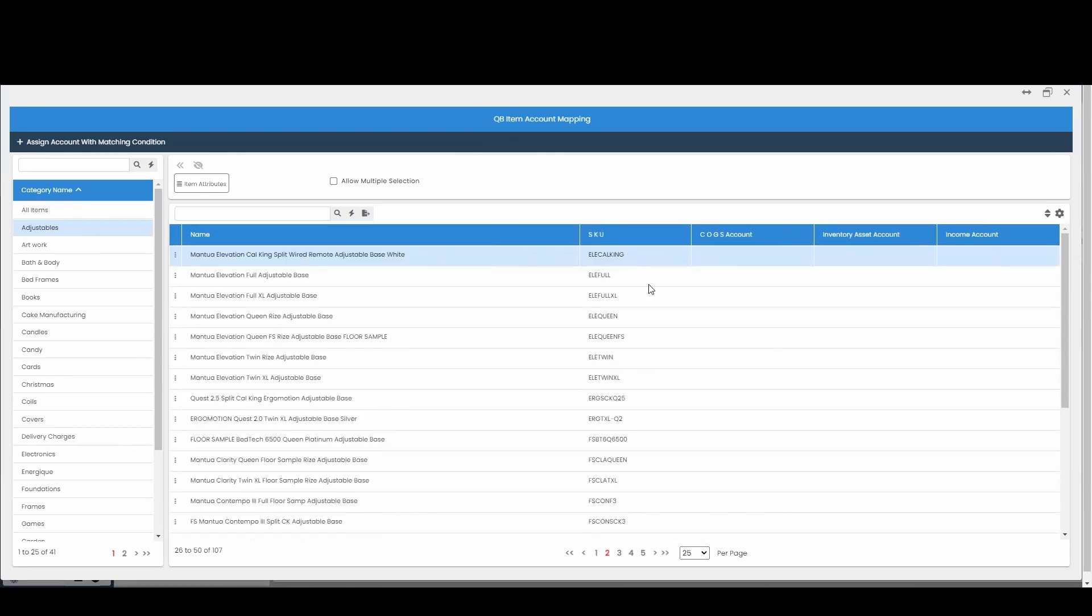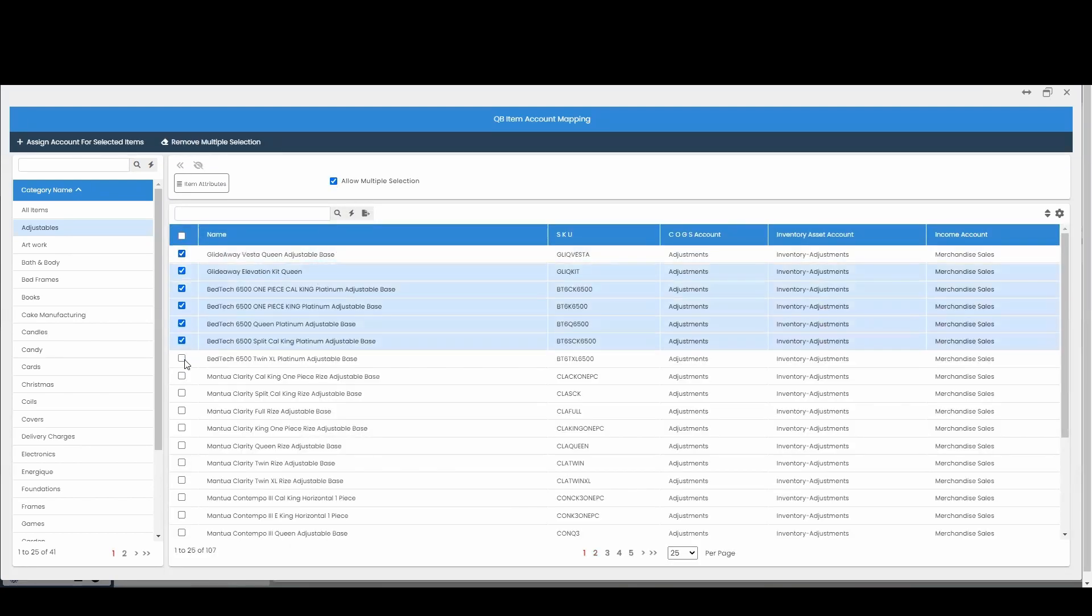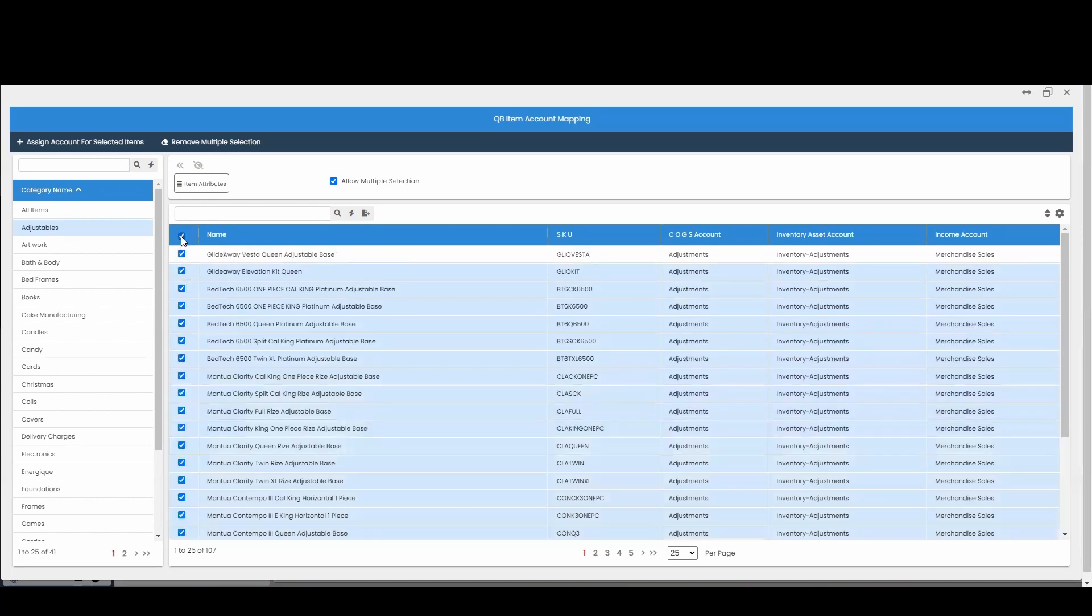To get started mapping these items, we're going to allow multiple selection. We can click on which ones that we want to map, or we can click this button to collect all of them, and then go up to assign account for selected items.